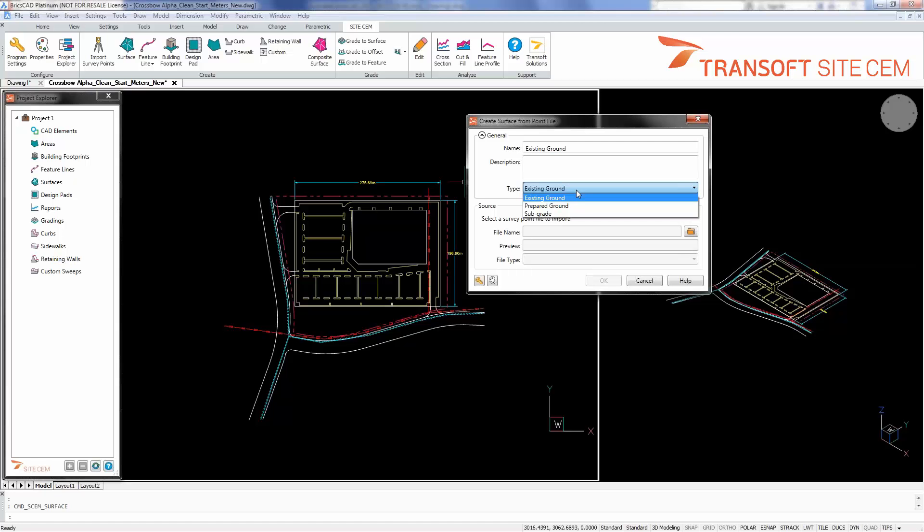This sets the default draw options for the surface. This can be the contour interval, if contours are drawn, if triangles are drawn, etc.